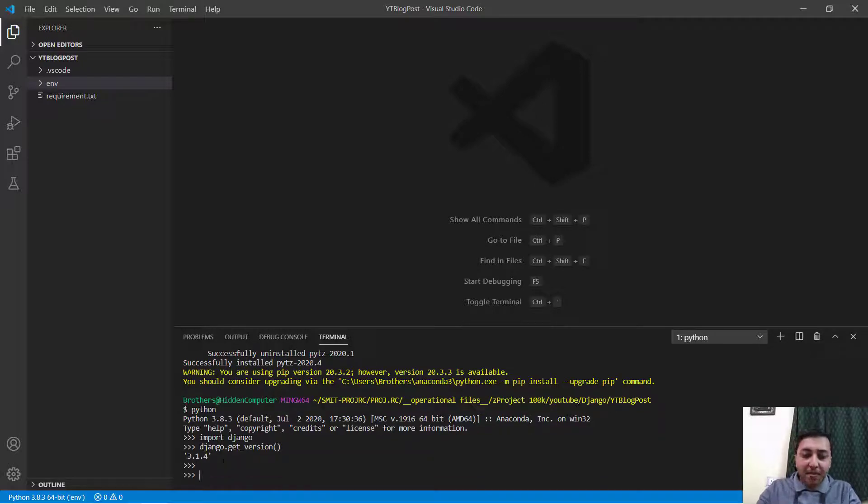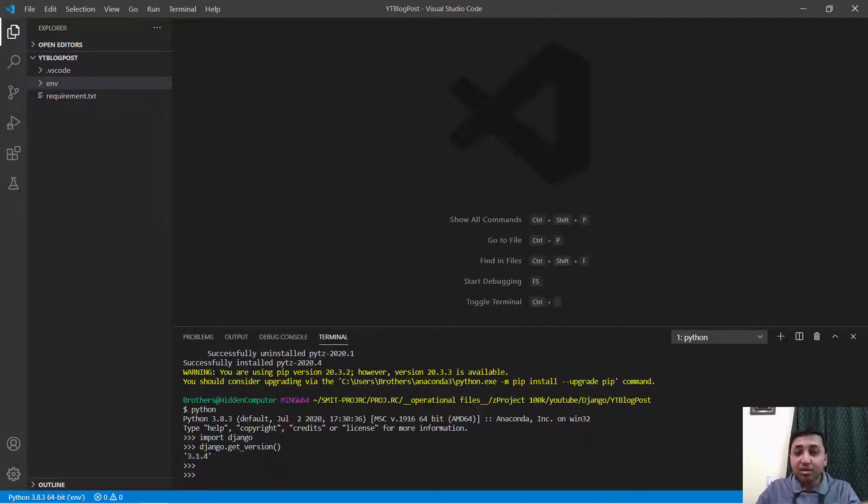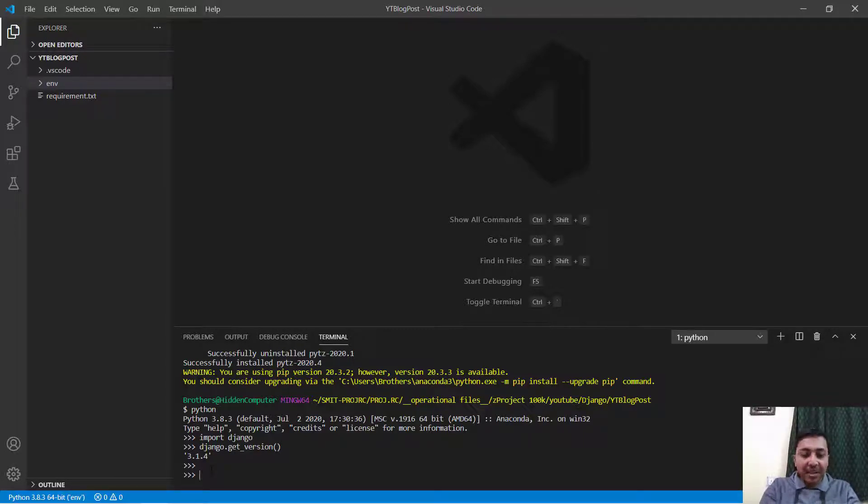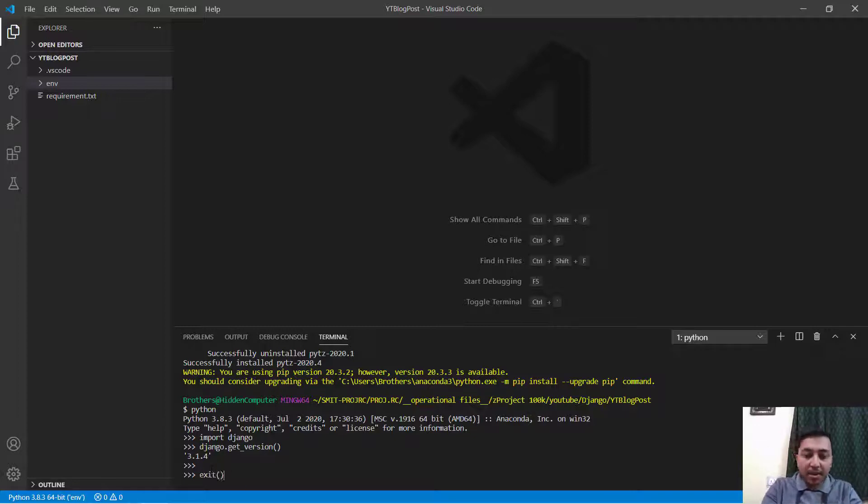My version of Django is 3.1.4 and it also implies that our Django is being installed in the environment successfully. Now I will just exit from this environment.